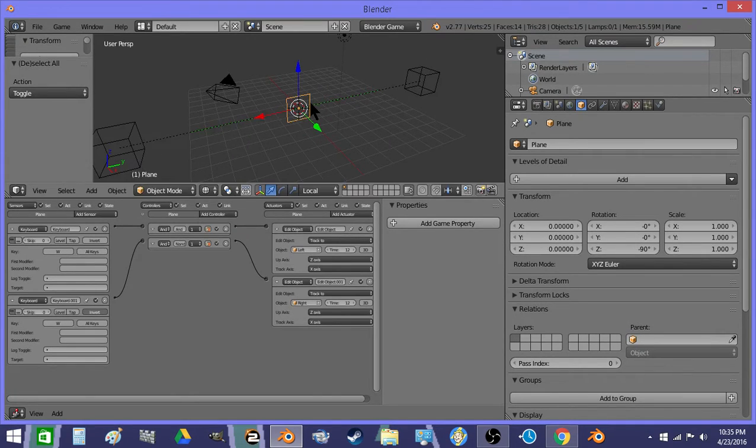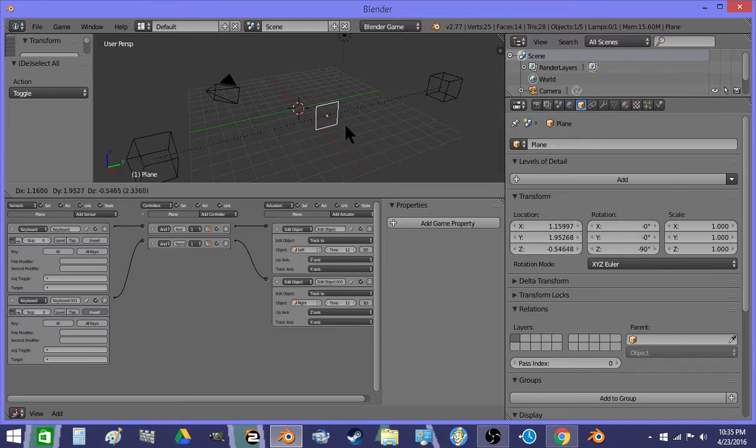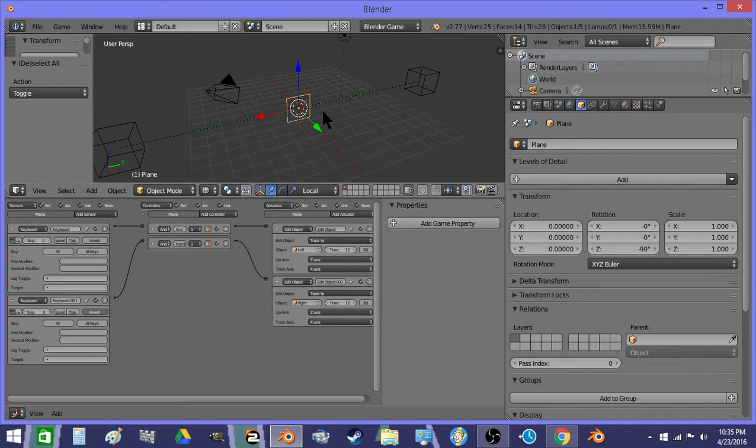So if this rotates, it doesn't affect their position, but if it changes position, it does.